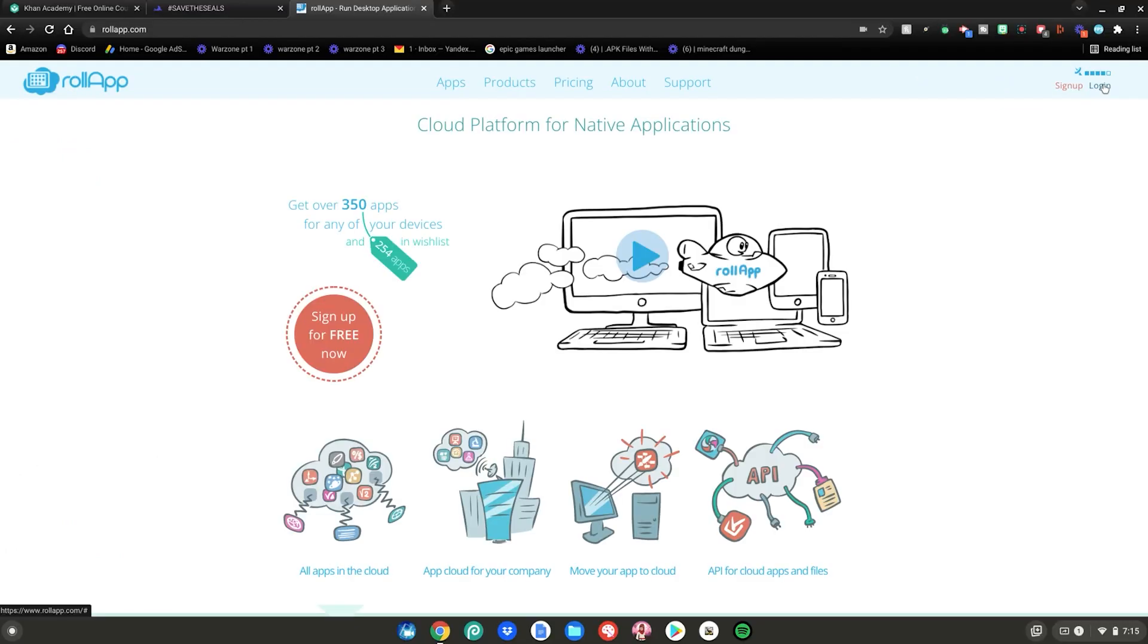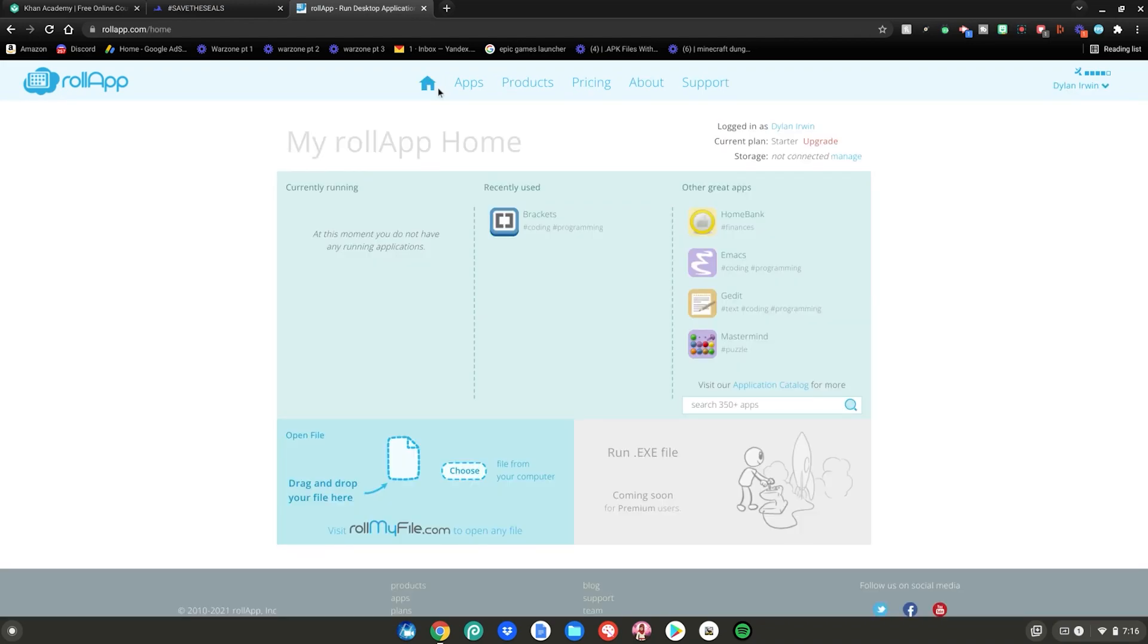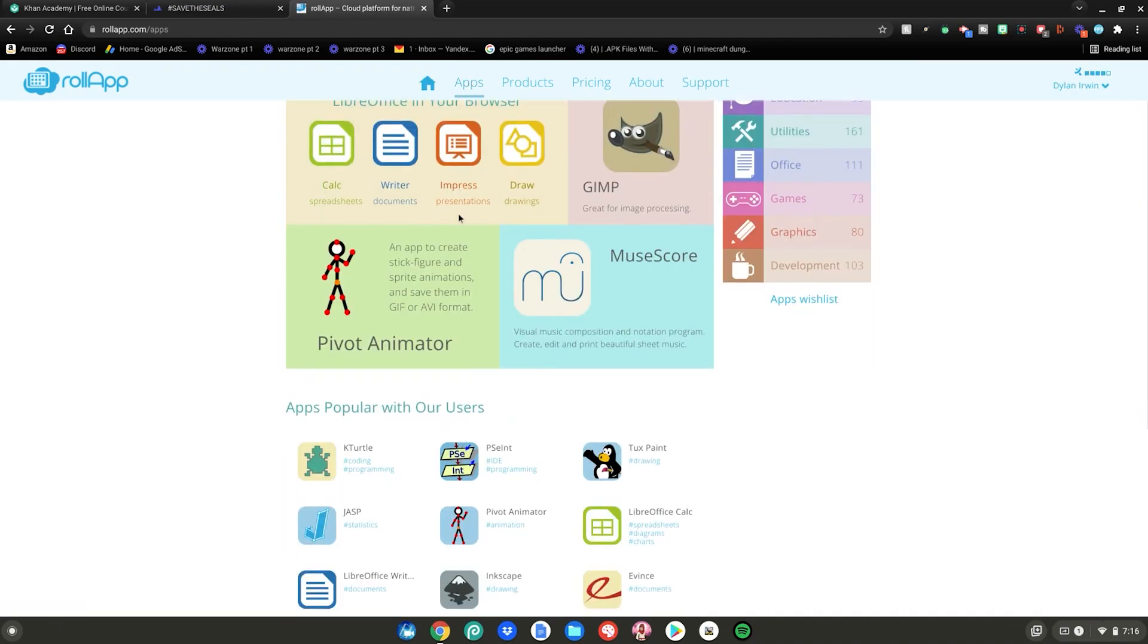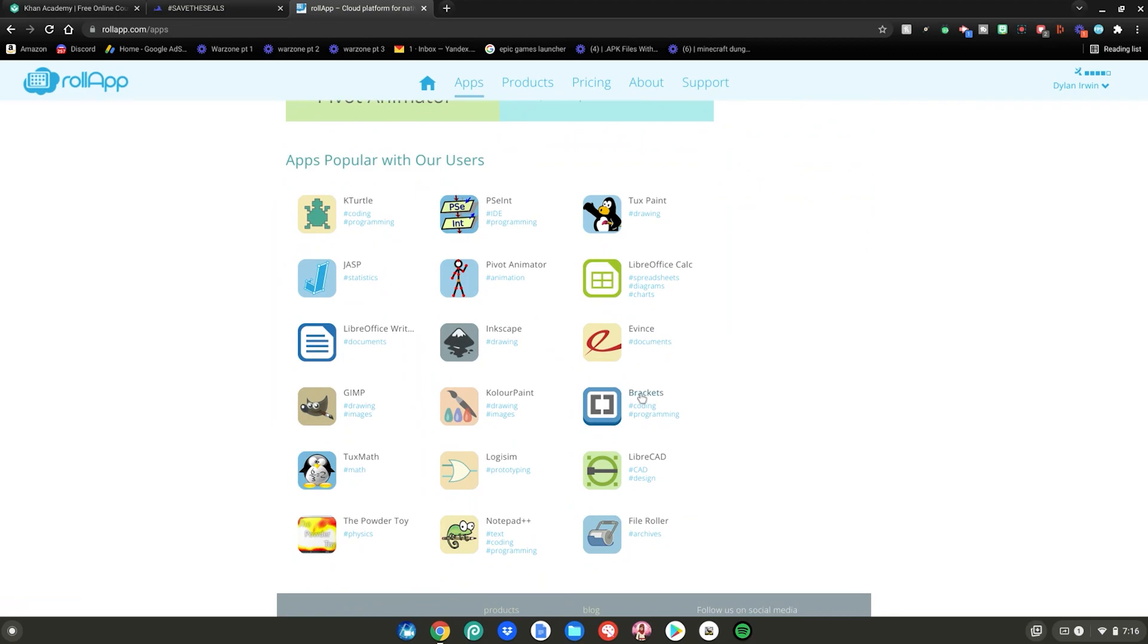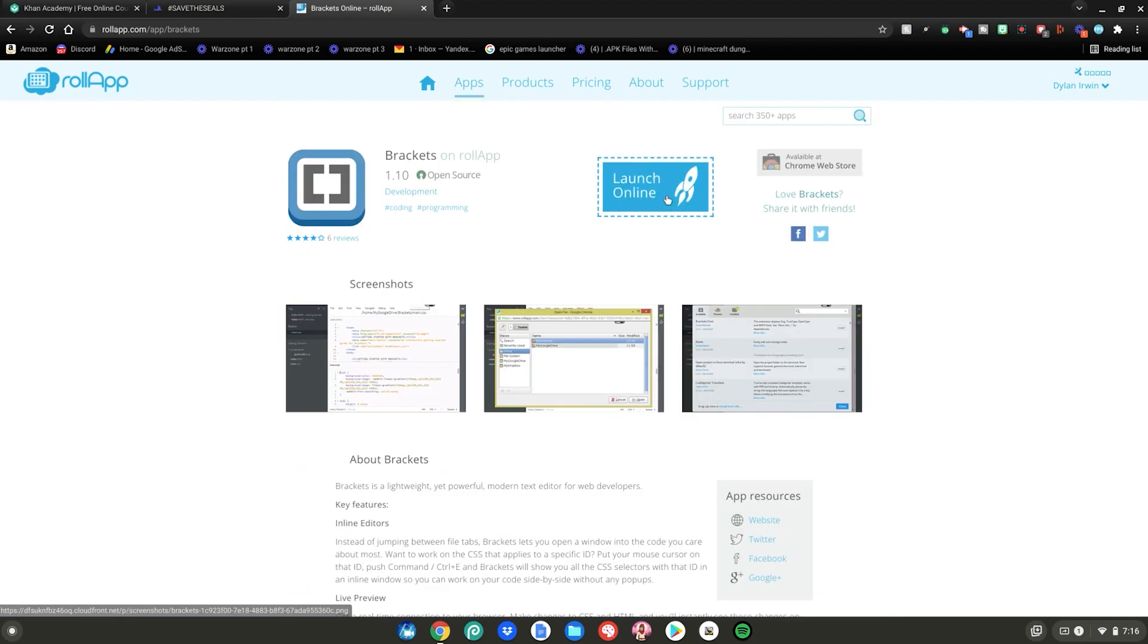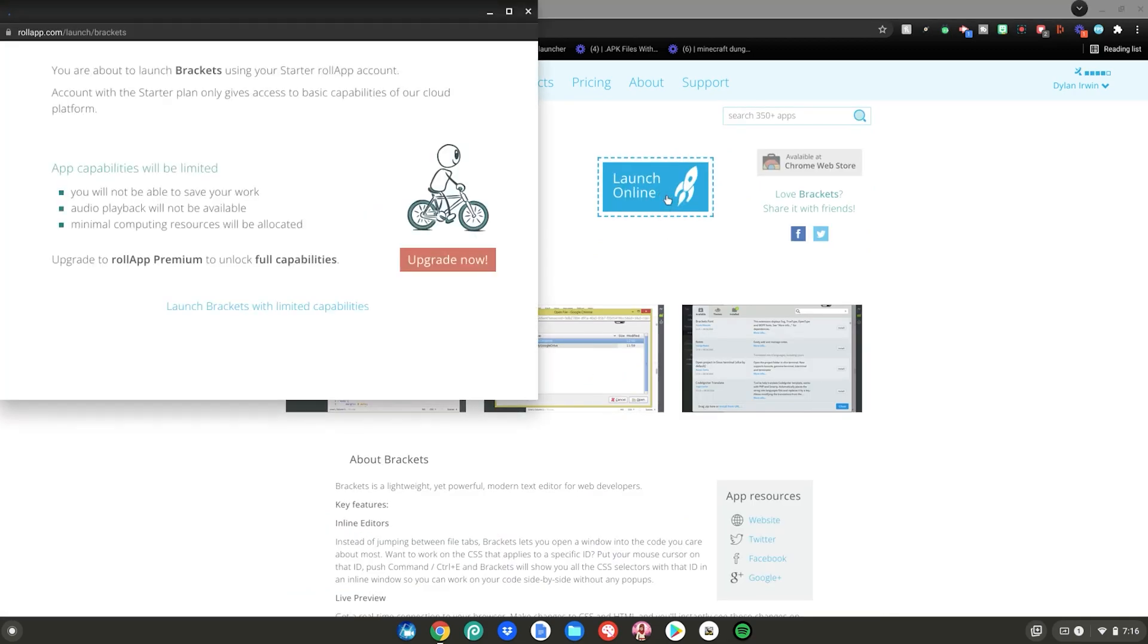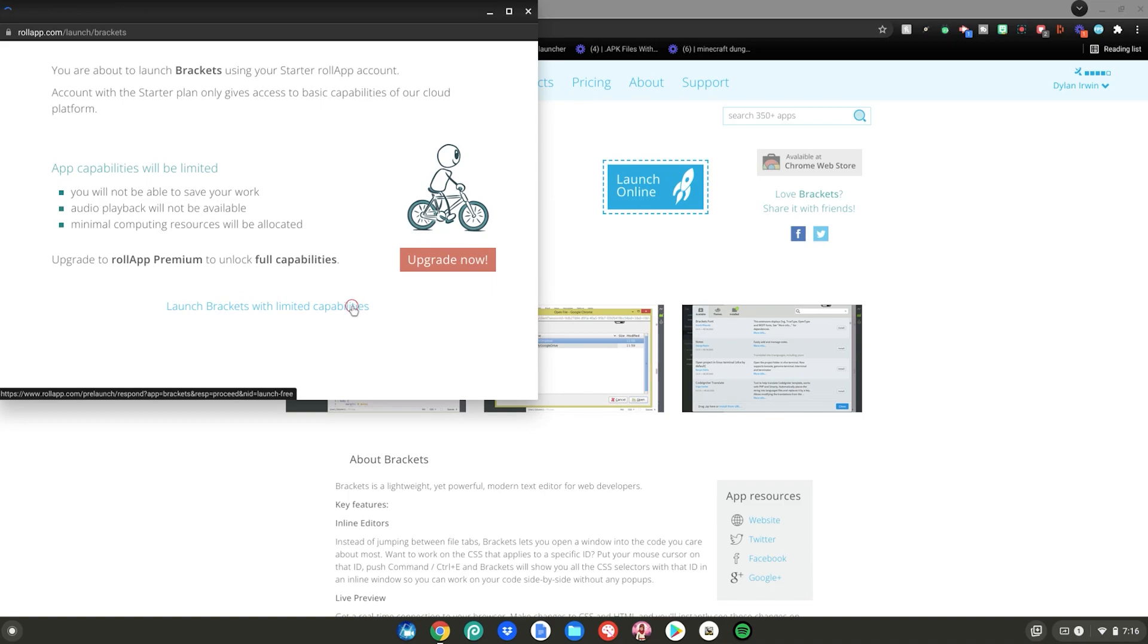Once you're logged in, you want to select Apps right here at the top, then scroll down and select Brackets, then click Launch Online, then click Launch Brackets with limited capabilities.